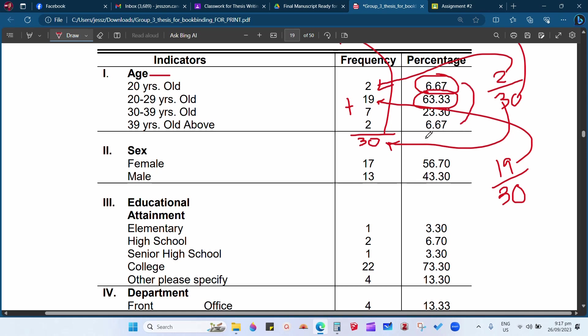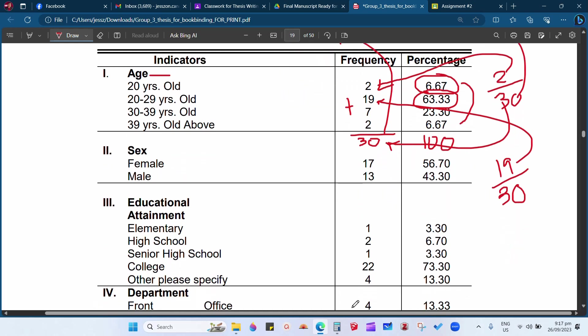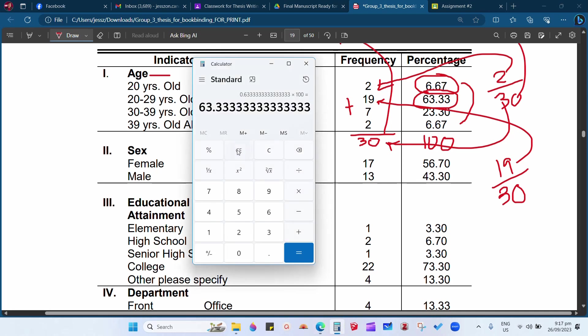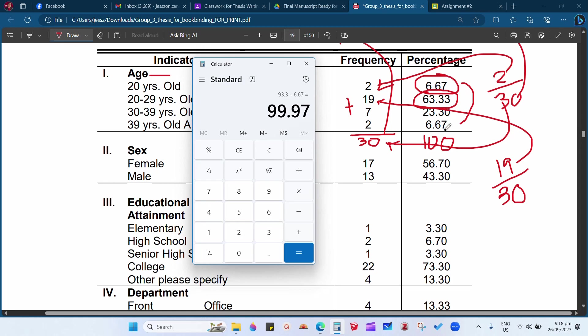So if we will add all of this, we will have a total of 100 percent, which means the computation having this total number of respondents, which is 30. So we will try: 6.67, that is for 20 years old, 6.67 plus 63.33 plus 23.30 plus 6.67, so the total is 99.97. If it is the case, you are lacking 3 here, point 3 on the decimal, so you will just choose among all of this to add 3.